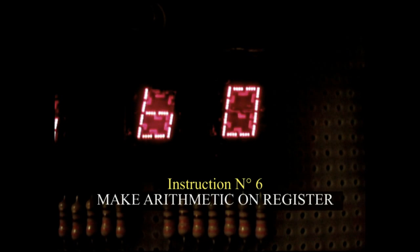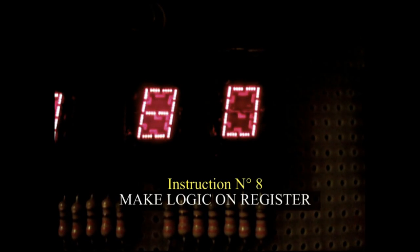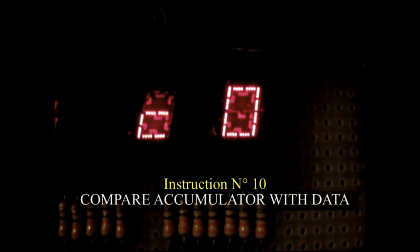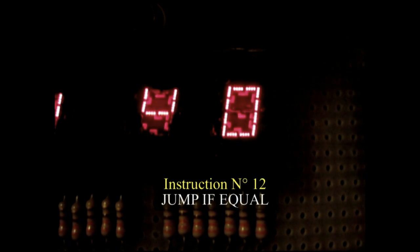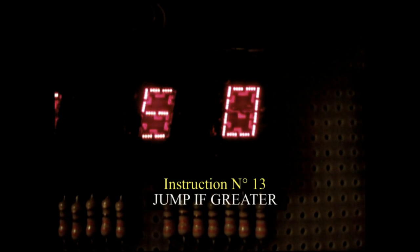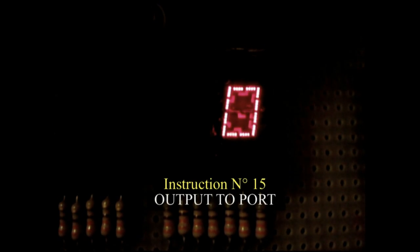Compare accumulator with register, jump if equal, jump if greater, input from port, output to port.